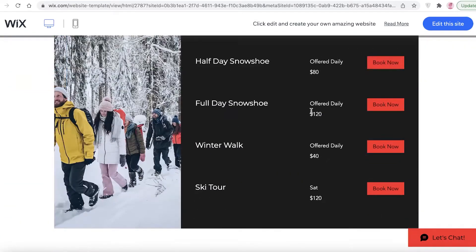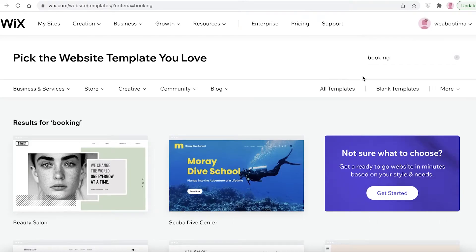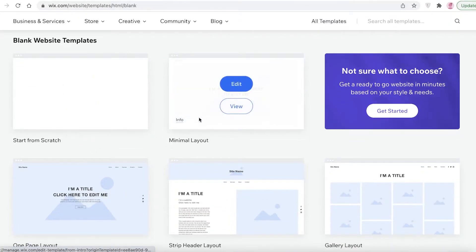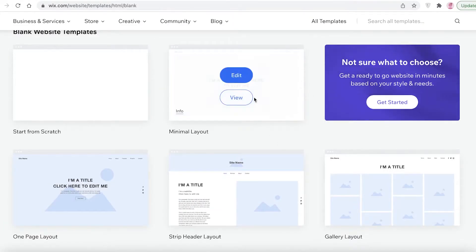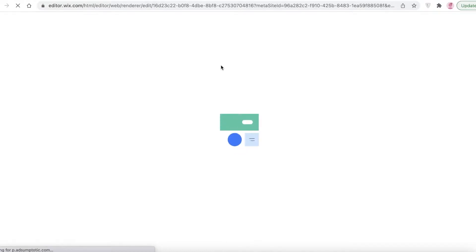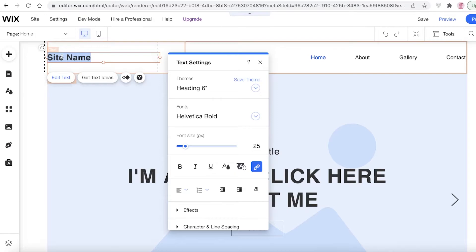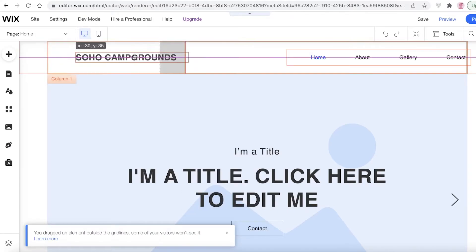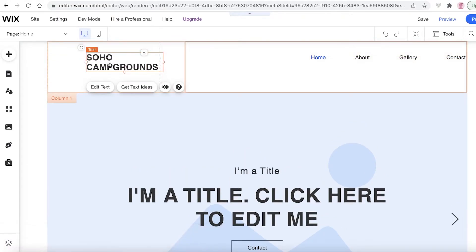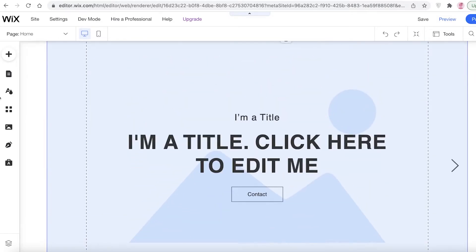For most people I'd recommend using a template like that, but I'm going to start from scratch. I'll click on blank templates and choose the minimal layout. To get started with our booking website for our campground, the first thing you need to do is gather your information and data — your images and all of that. On the left you have the Wix website editing tools, and this is the preview of your website. The first thing I'm going to do is enter the site name, which is going to be 'Soho Campground'.